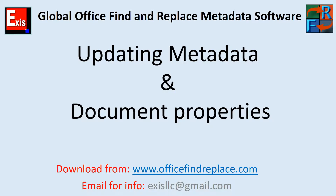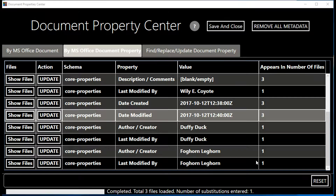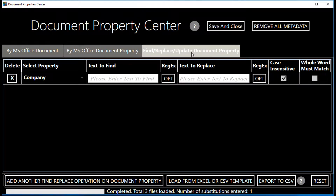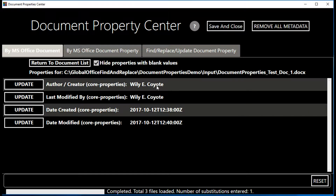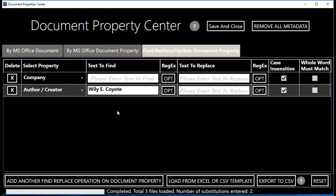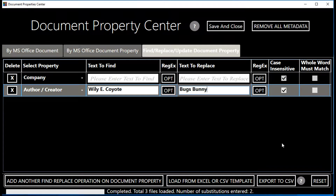Now let's look at how we can update metadata and document property values using the third tab — the find and replace operation on metadata. By default it opens with a blank value. Let's say I want to replace the author. I'll click Show Properties on the first document, see Wile E. Coyote, and click the Update button — the find and replace fields are automatically filled. I'm going to change Wile E. Coyote to Bugs Bunny, then click Save and Close.